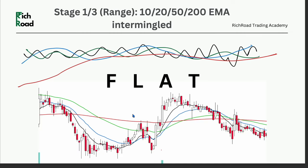This is how a range looks. Here the 10, 20, 50, and 200 are just intermingled and volatile around each other — that signifies price will be in a range. On the chart you can clearly see how my 10, 20, 50 are around the 200 moving average and the price is also volatile. The moving averages are all intermingled and flat — that's the basic theme. Not a very complex thing to understand.